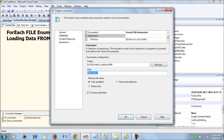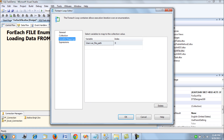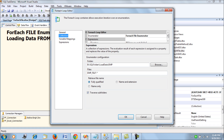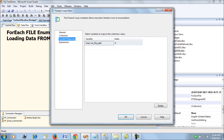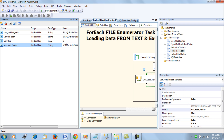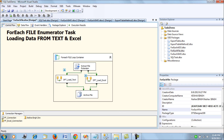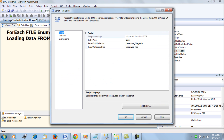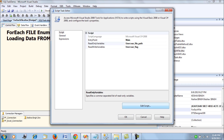In the variable mapping tab, we have mapped the fully qualified path to the user-defined variable var_file_path. The root folder is assigned the value of the EMP landing folder. Inside the ForEach loop I have created a Script Task. The Script Task has var_flag as a read-write variable and var_file_path as a read-only variable.